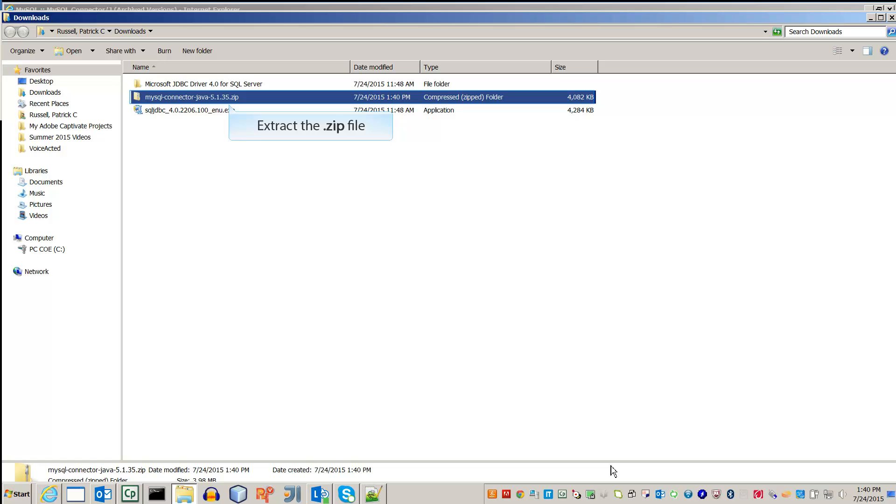Extract the contents of the zip file. This video uses the 7-zip file extractor.